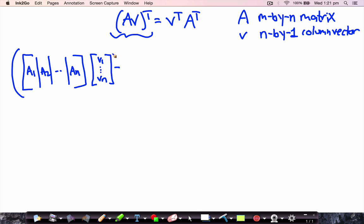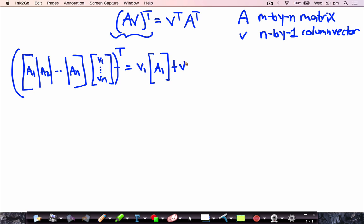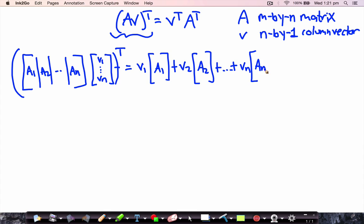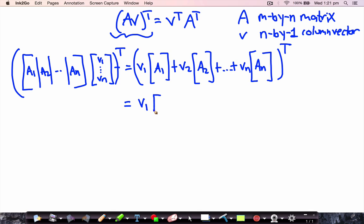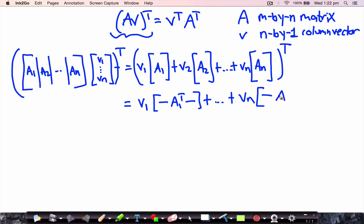We're going to transpose this whole thing. Looking at what's inside the parentheses first, that's just going to be V1 times the column vector A1, plus V2 times the column vector A2, all the way up to Vn times the column vector An. Now we take the transpose of this whole thing, which is equal to V1 times the row vector A1 transpose — so now these are row vectors.